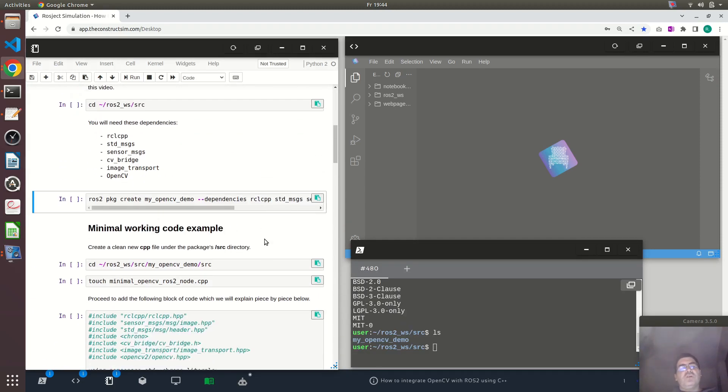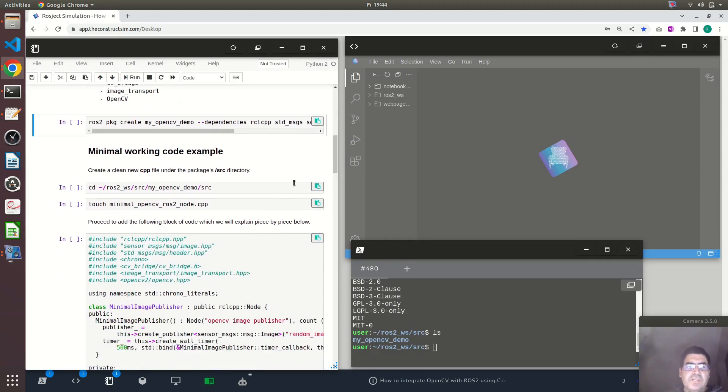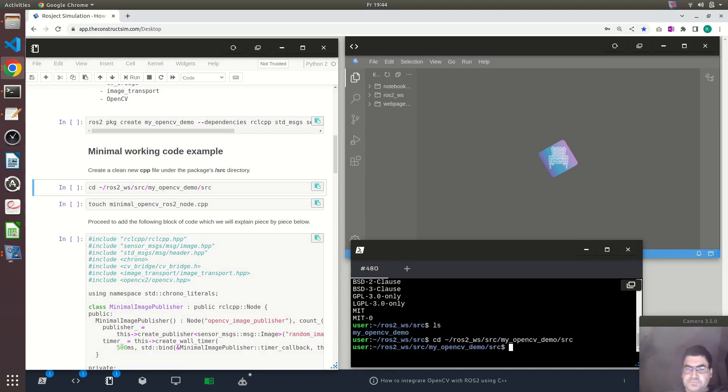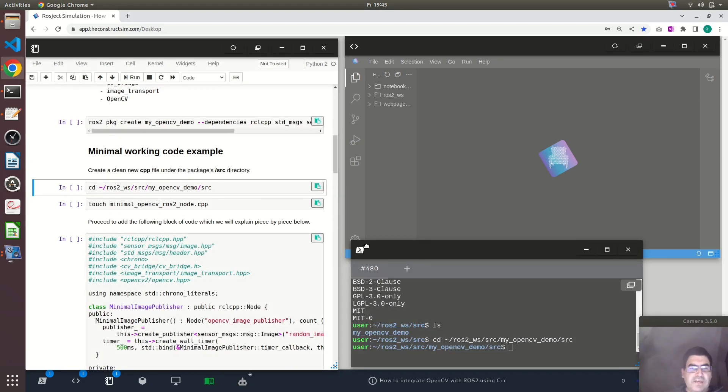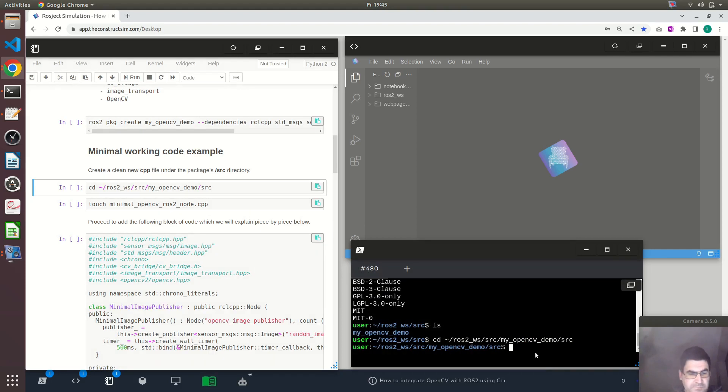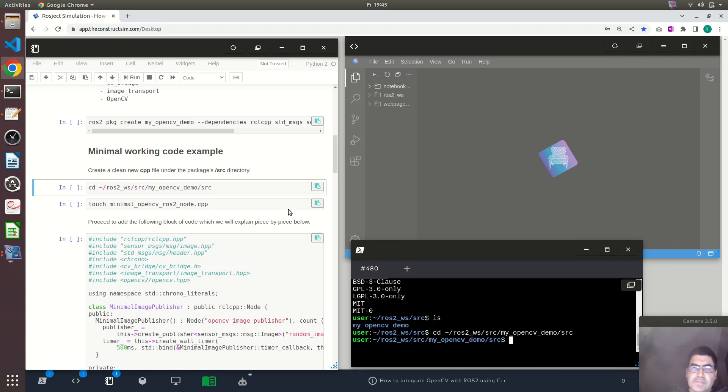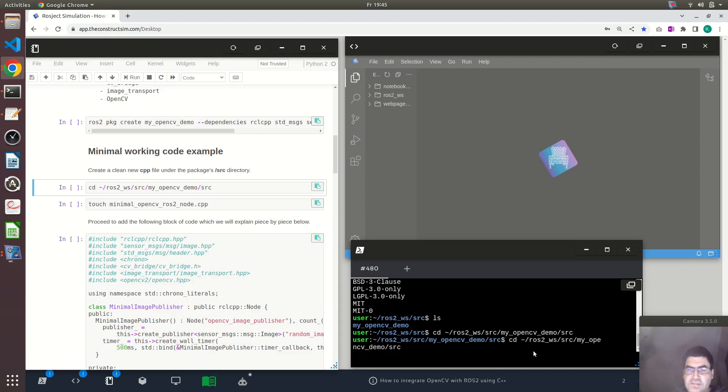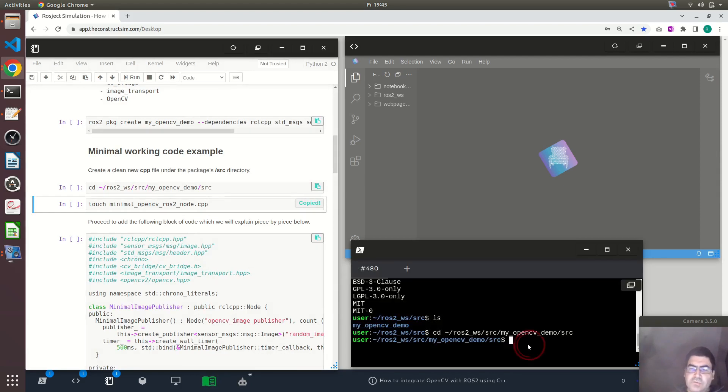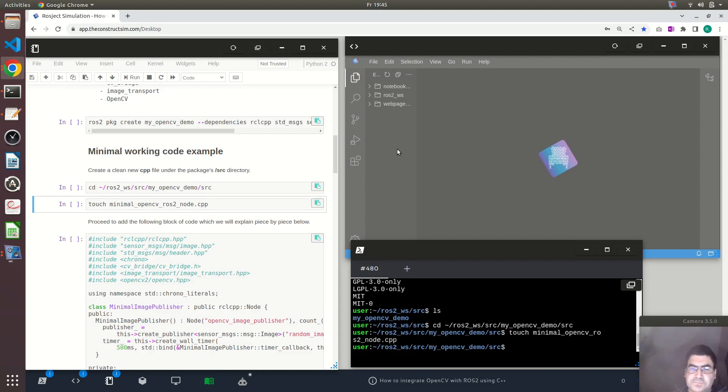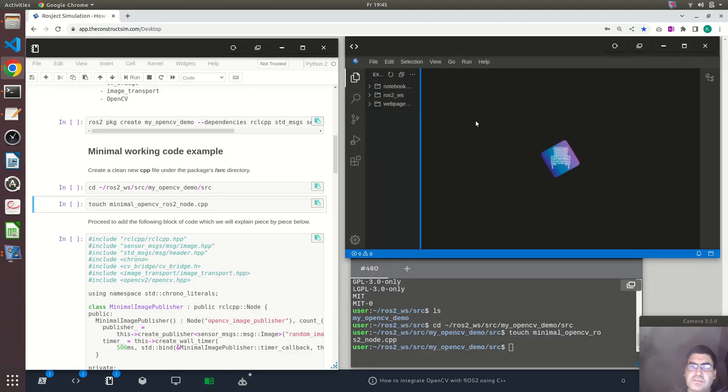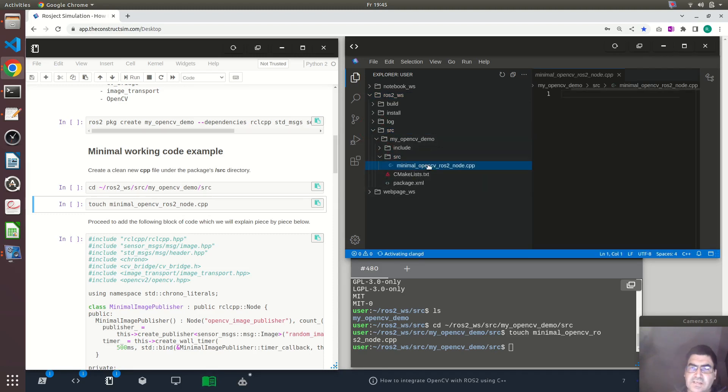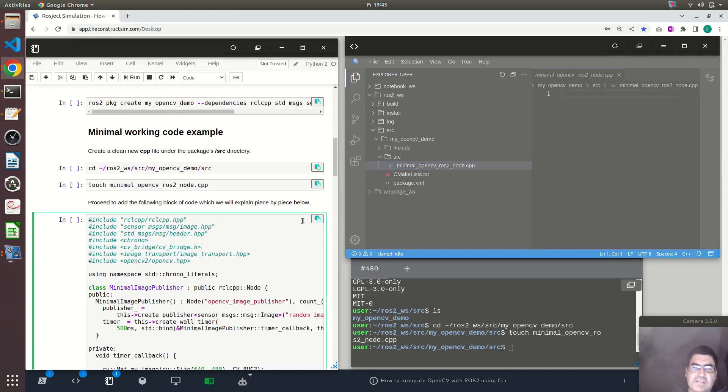Now let's go and create the source code. I will be creating this file, minimal_opencv_ros2_node.cpp, and then I will paste the code that is here at the left and I will explain to you the main parts. Using my code editor, I can go there and open this source code file. It's empty of course, and paste this code in here.